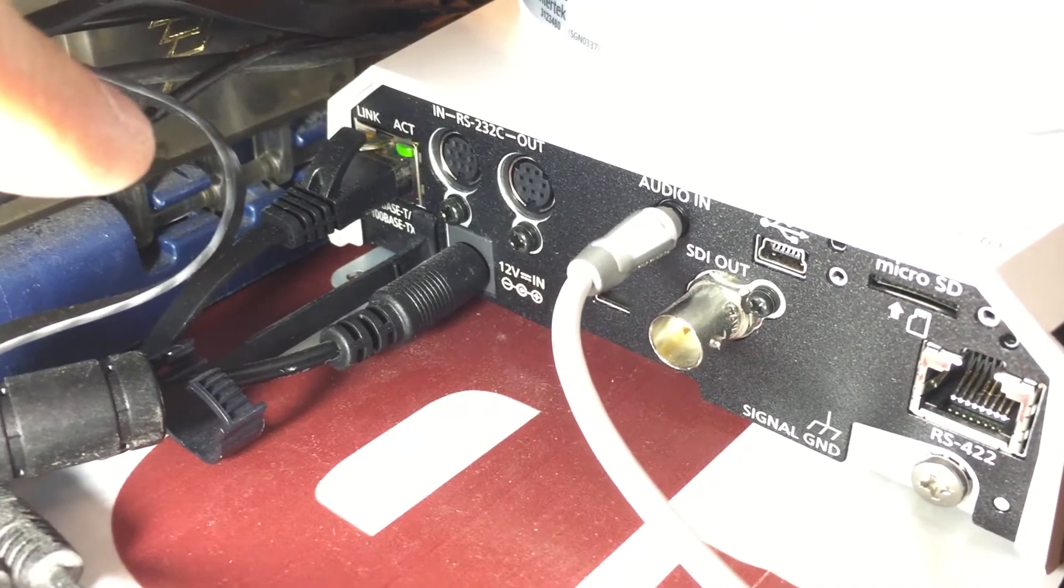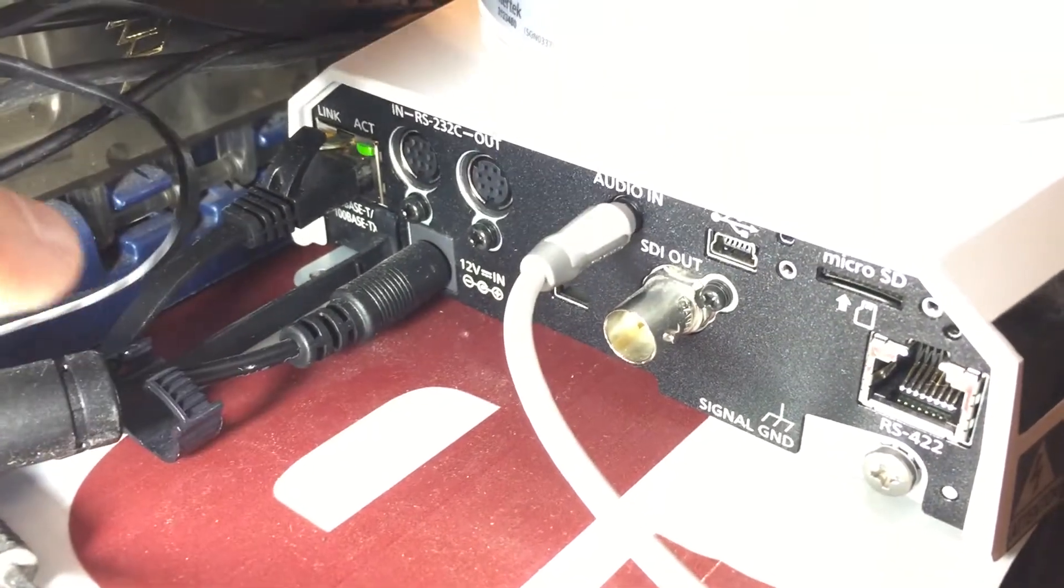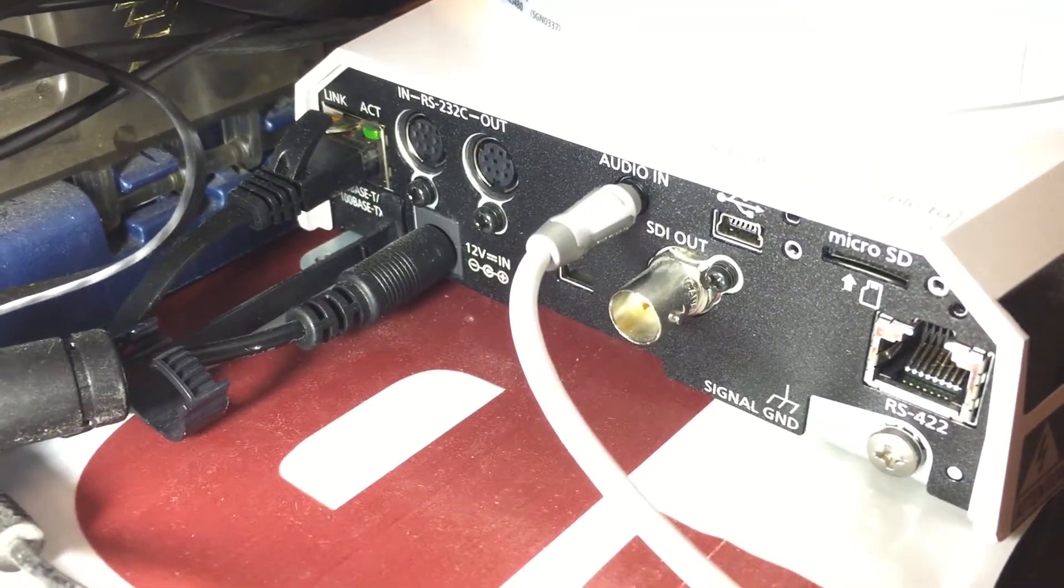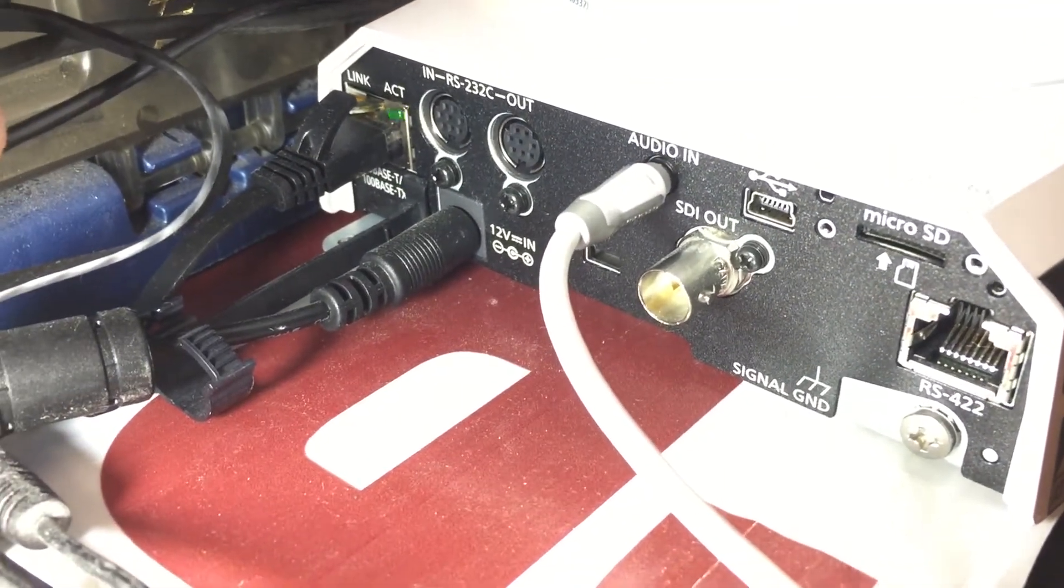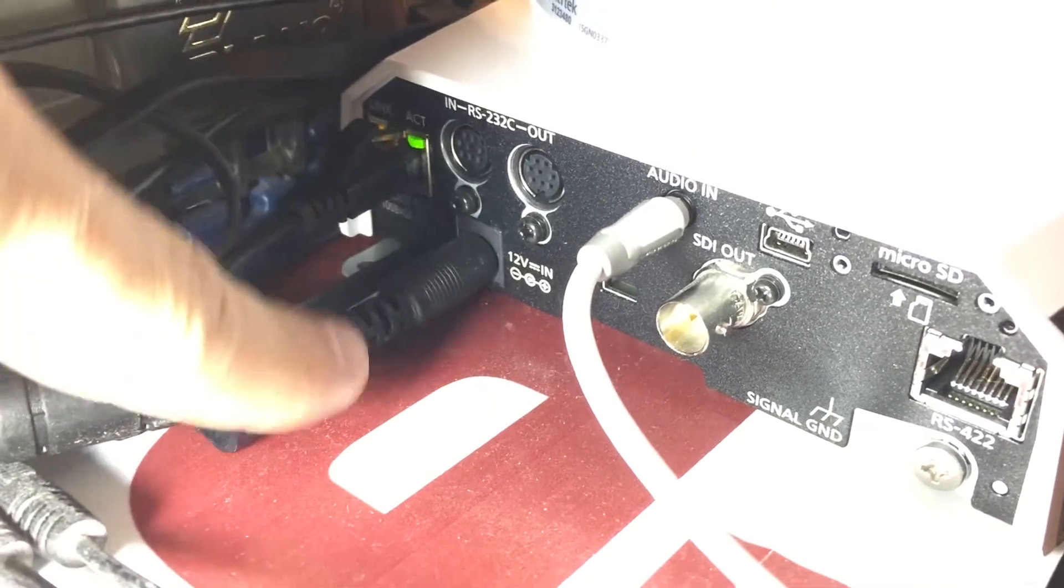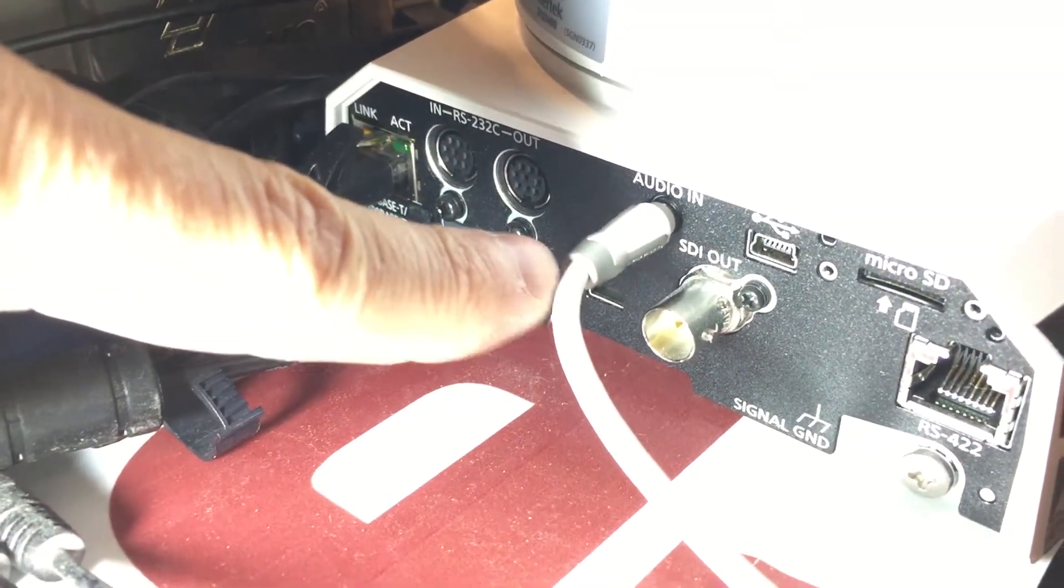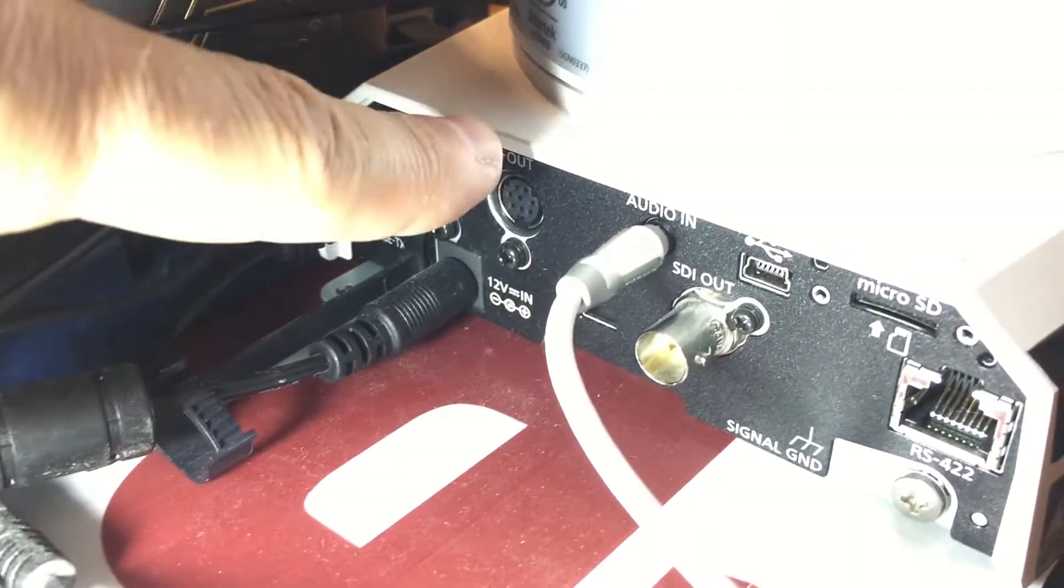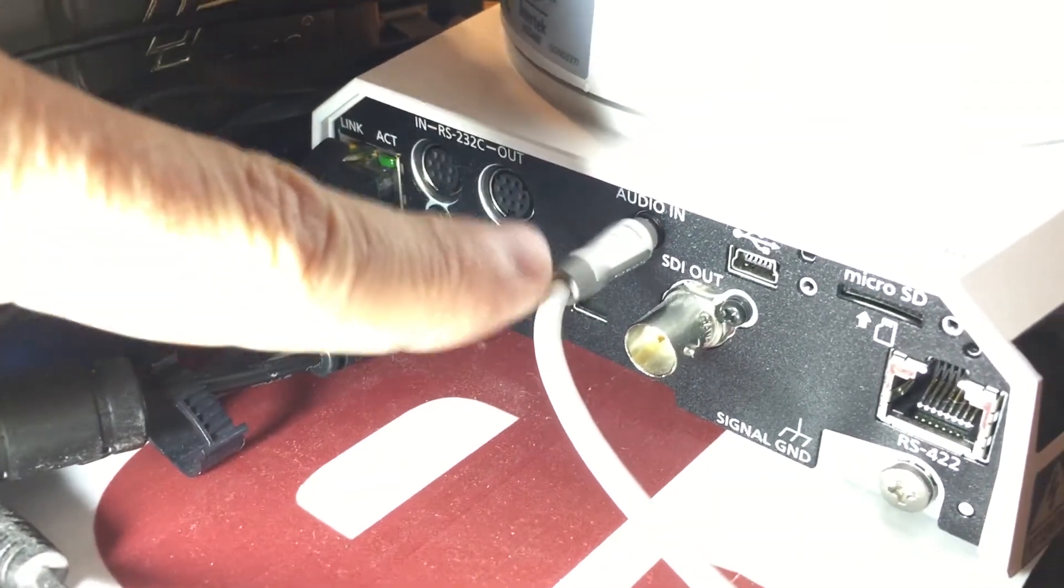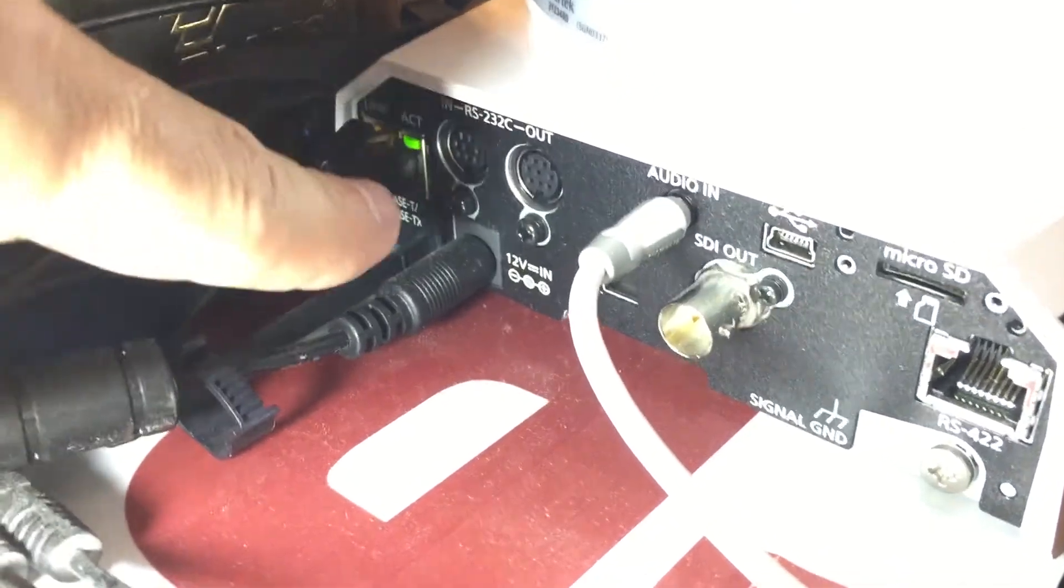The back of the camera has a plethora of ports that offer a lot of capability. We are only using the ethernet, power, and the audio in, which you can, in the menu, set the line level or mic level or provide power and everything else.